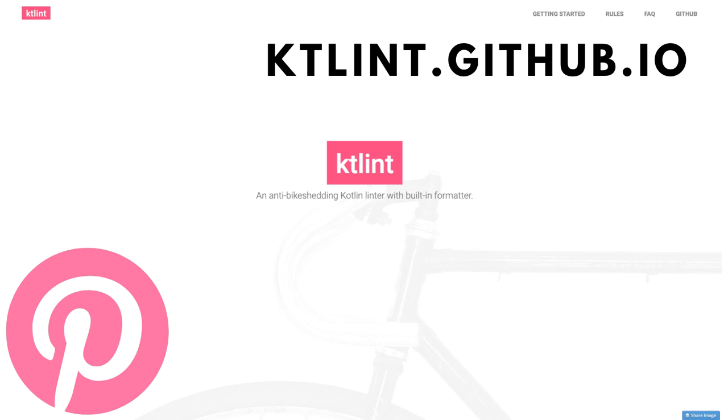KTLint itself is an open source project maintained by Pinterest, and you can find more information on GitHub or at ktlint.github.io. Here it actually describes how to set up the project, what types of rules are enforced, and it's a great resource to dive deeper into the specifics of KTLint.